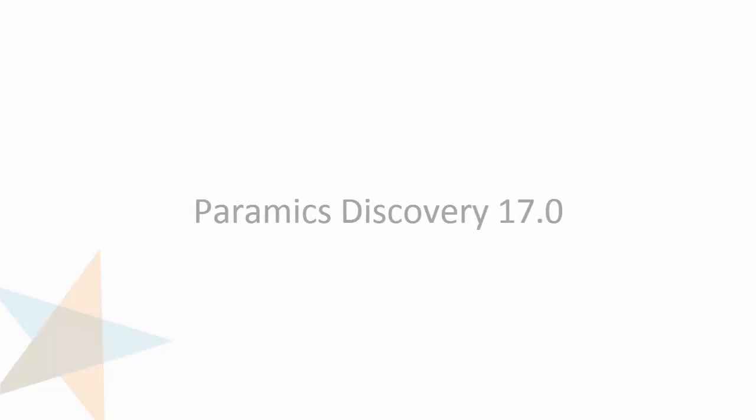Thanks for listening to this Paramix Discovery tutorial. Paramix Discovery 17 is coming in November 2016 and you can download it then from our website.